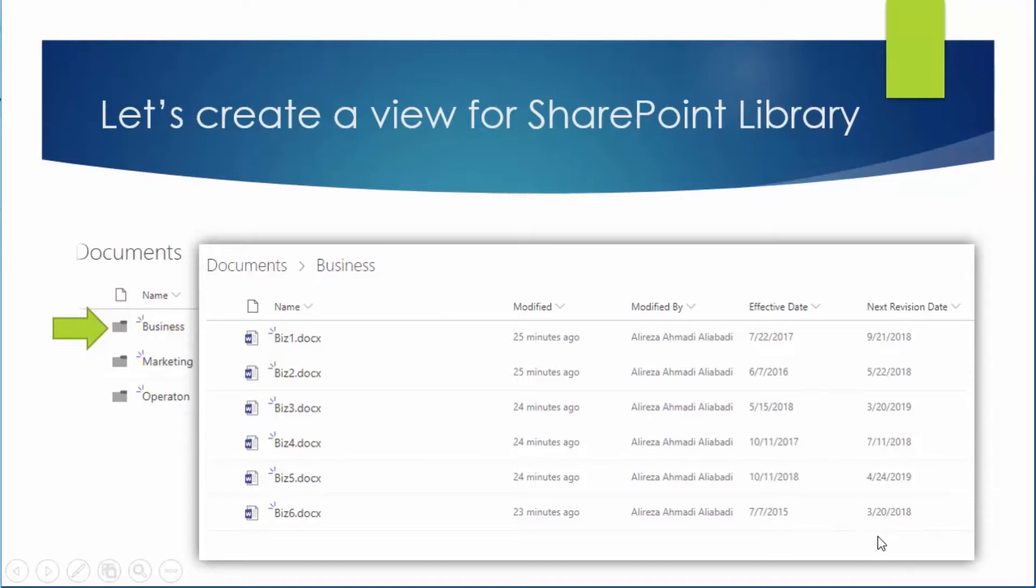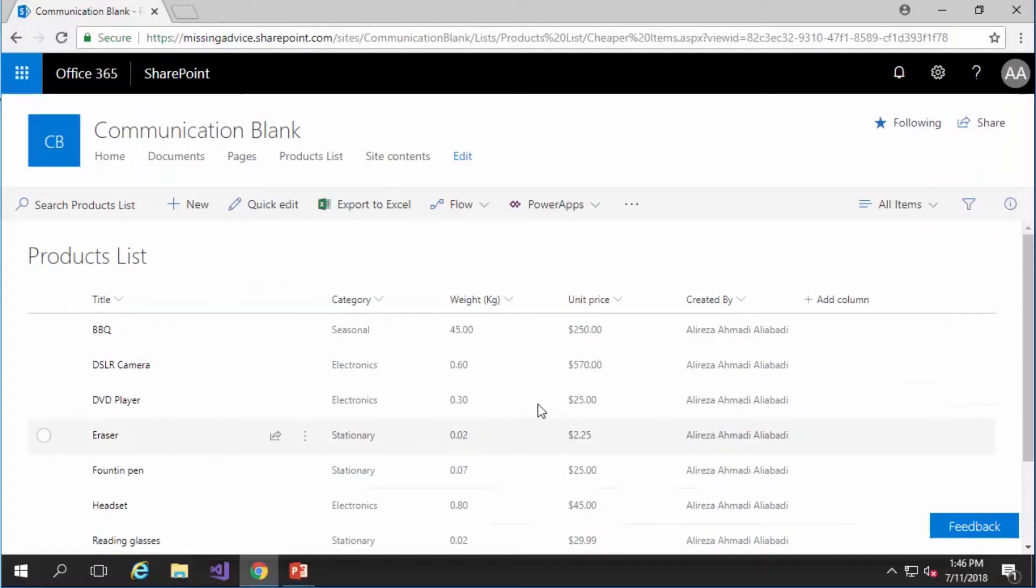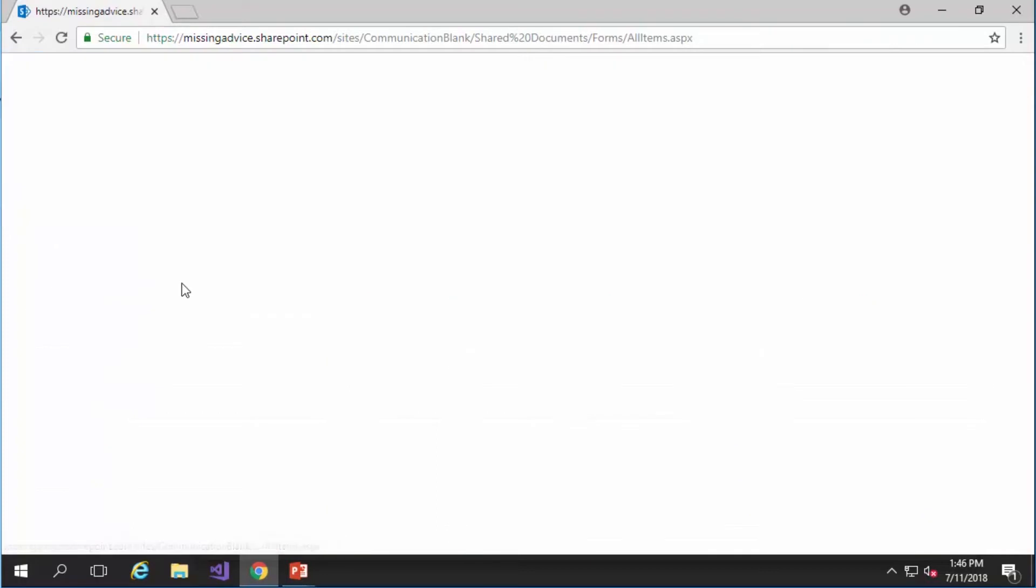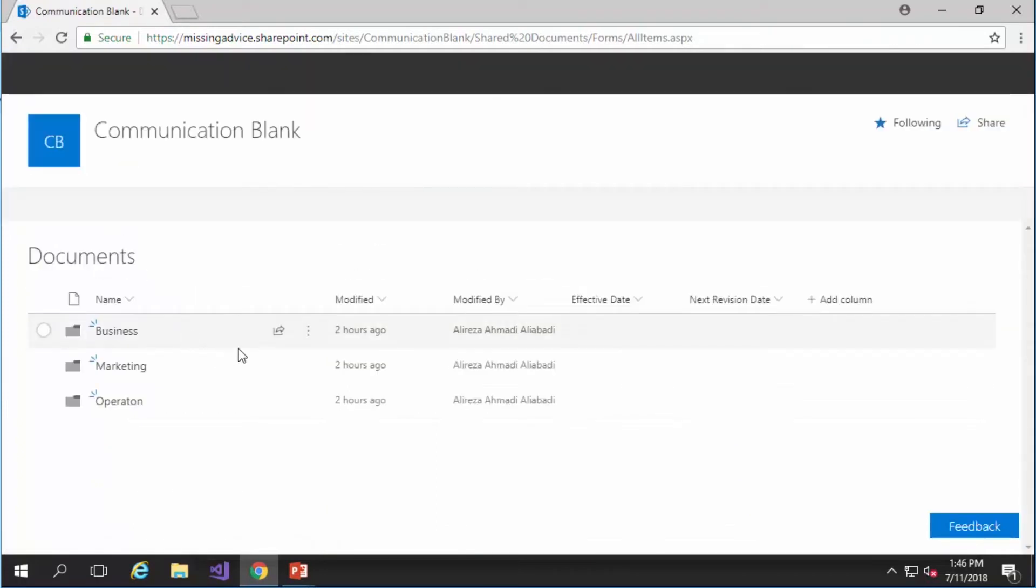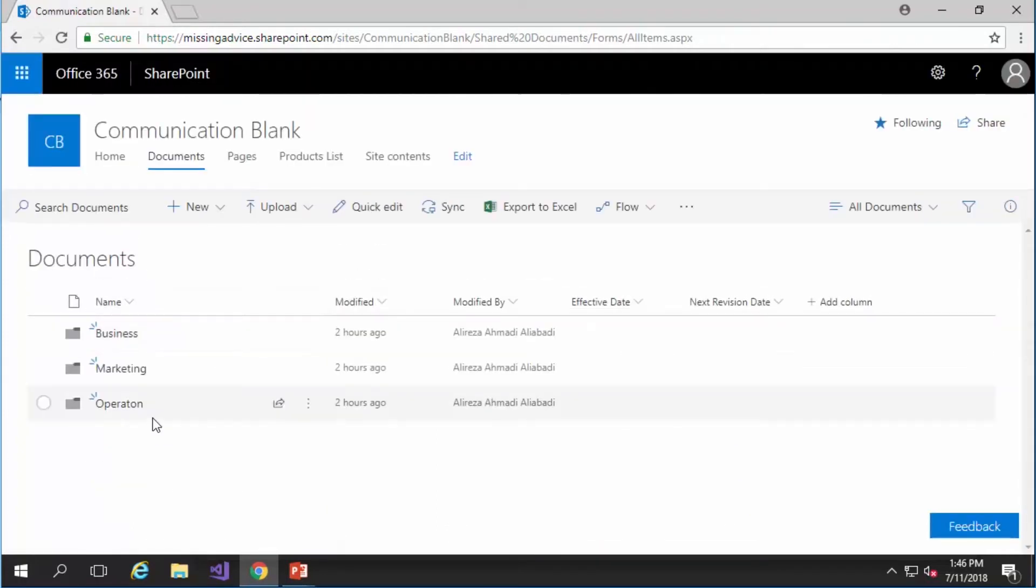They are just dummy files but I have effective date and I also have next revision date. So I can have a little bit more information to show you the flexibility and the value that you can get out of SharePoint views. So let's go back to SharePoint and if I click on documents you will see exactly the same list that I showed you.